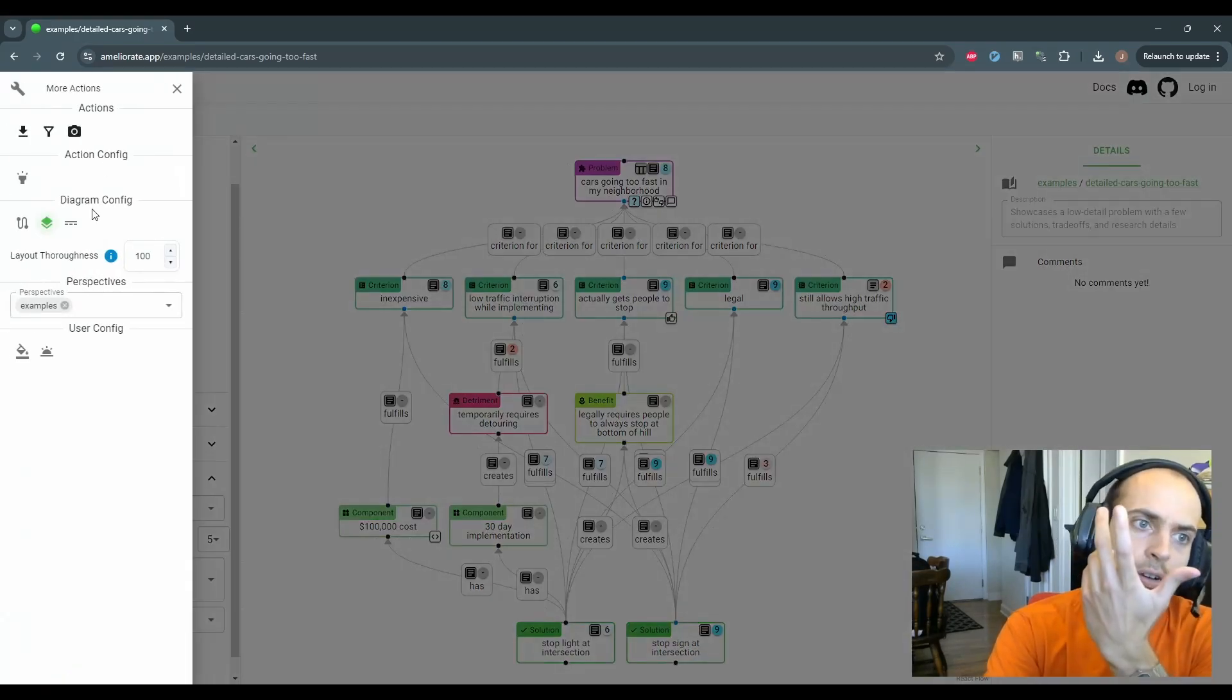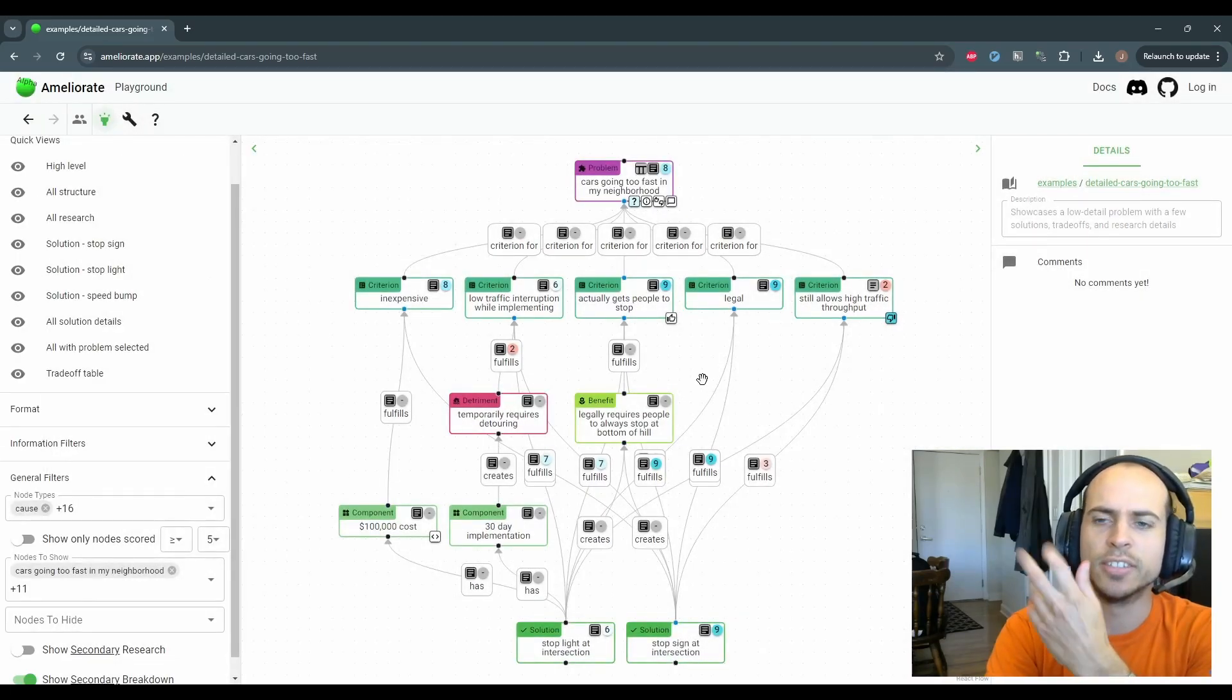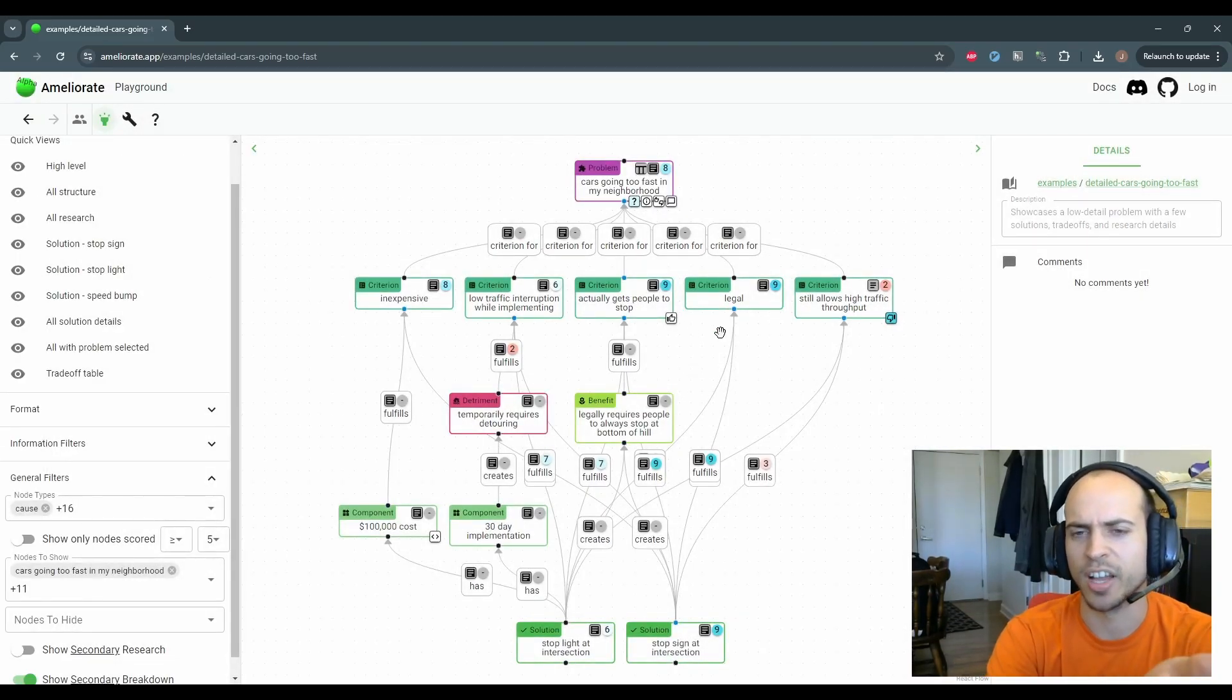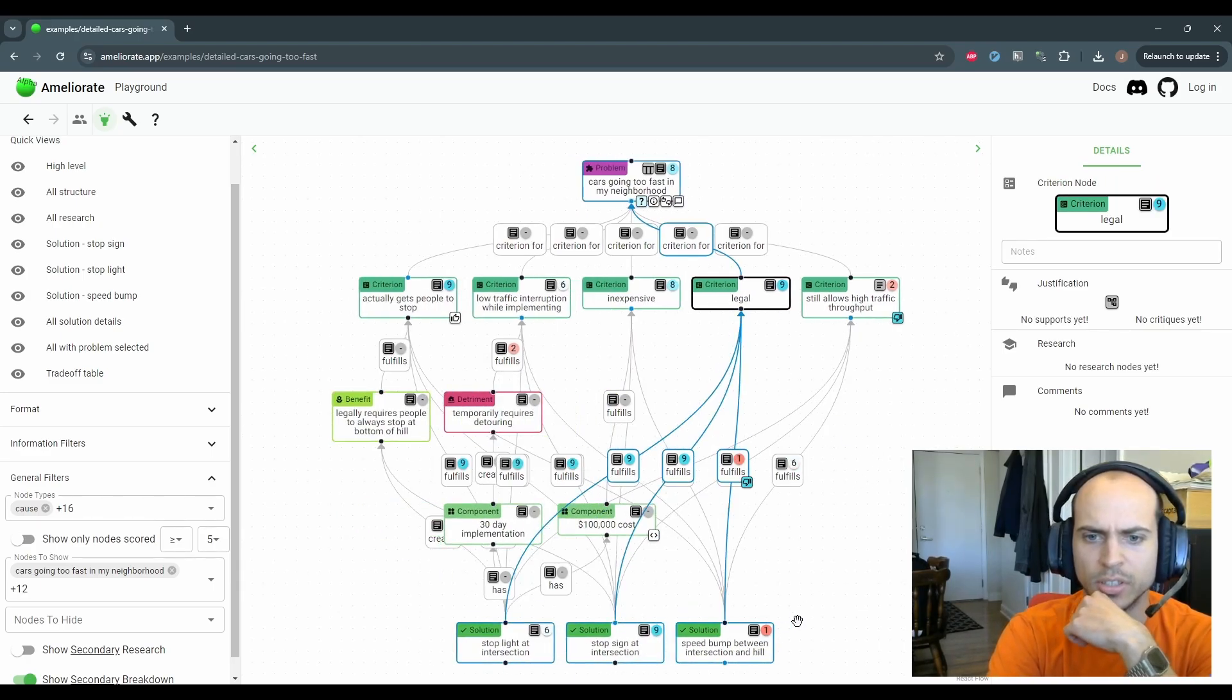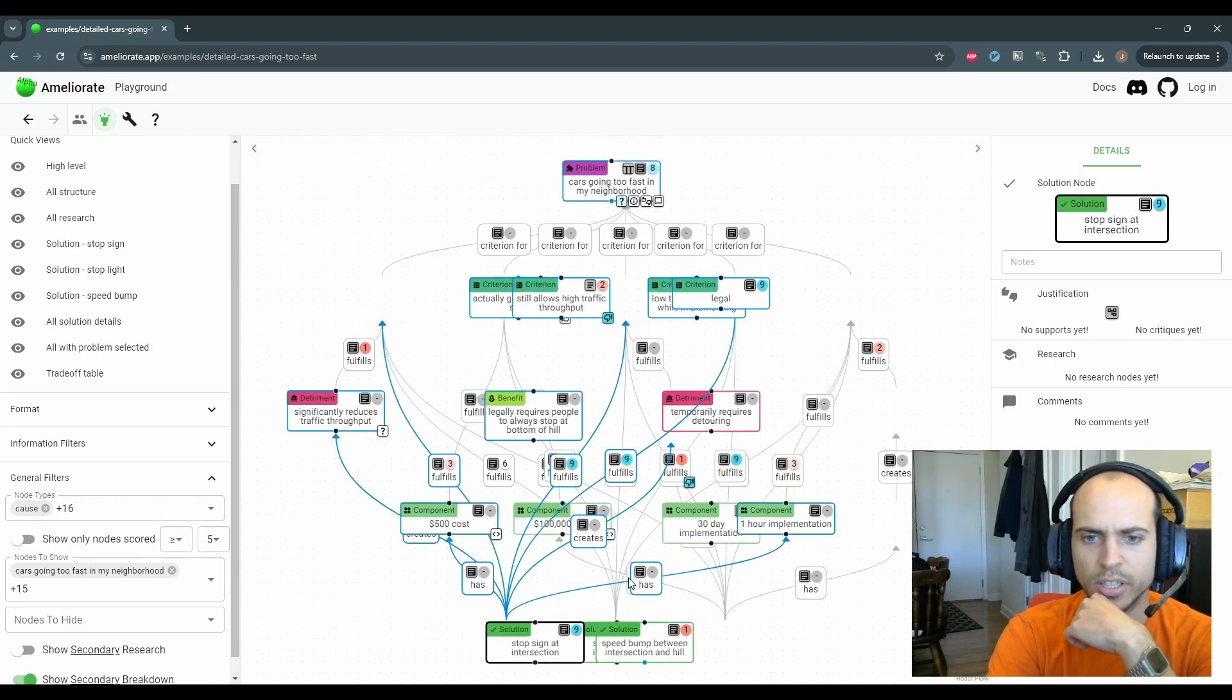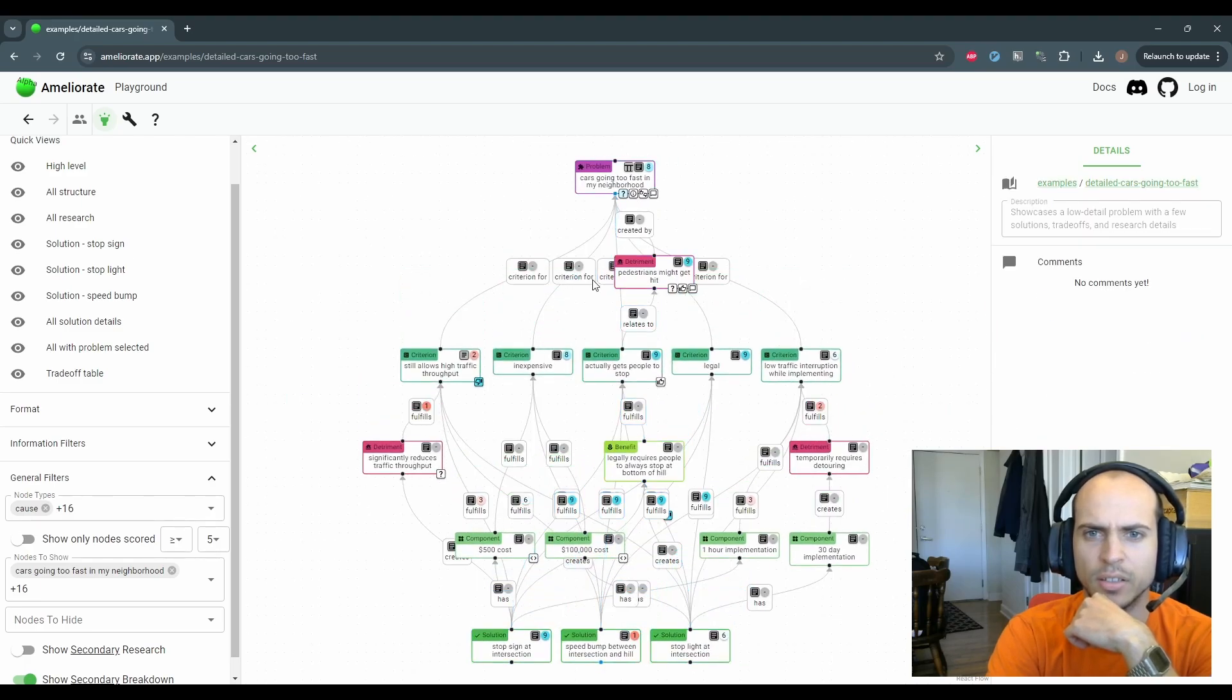There's also a flashlight mode, which does the also show node and its neighbors, except it's just every time you click on a node. So here, boom, we just showed all that criteria as neighbors. We can show all of this solution's neighbors by clicking on it. And it just kind of helps quickly expand the diagram.